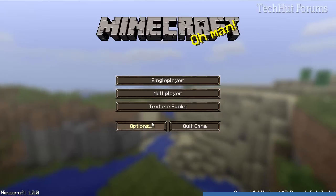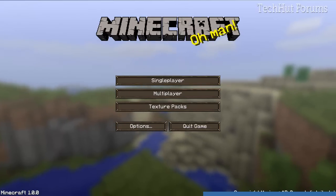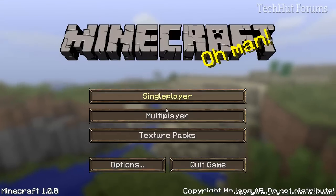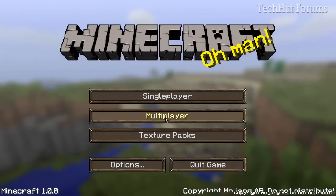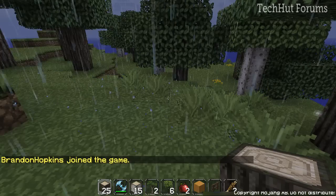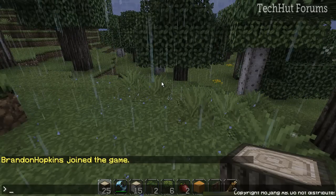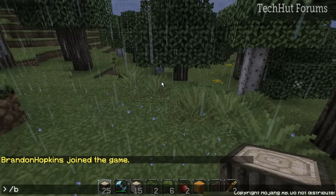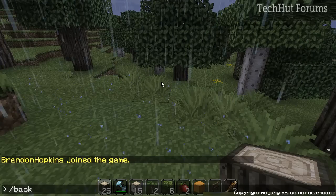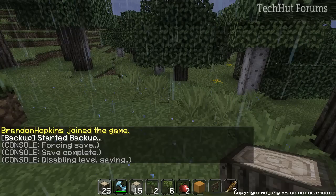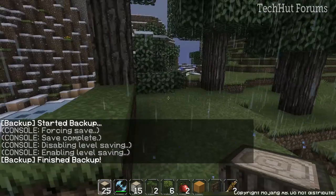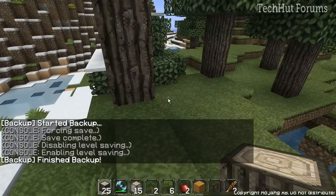So I'm going to open up Minecraft, resize it just a little bit, go to multiplayer, log into my local server, and test the backup command. So I'm going to type forward slash backup, and then it's going to start the backup - finished backup.